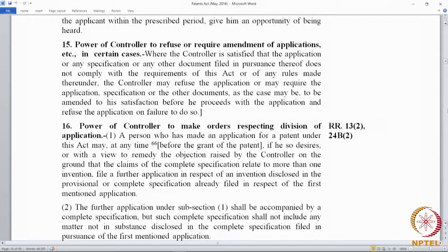the controller may refuse the application — that is one option — or may require the application and the documents to be amended to his satisfaction before he proceeds, and refuse the application on failure to do so. So the controller can either refuse the application upfront or give an opportunity to amend. If the amendment does not happen to his satisfaction, he can still refuse.